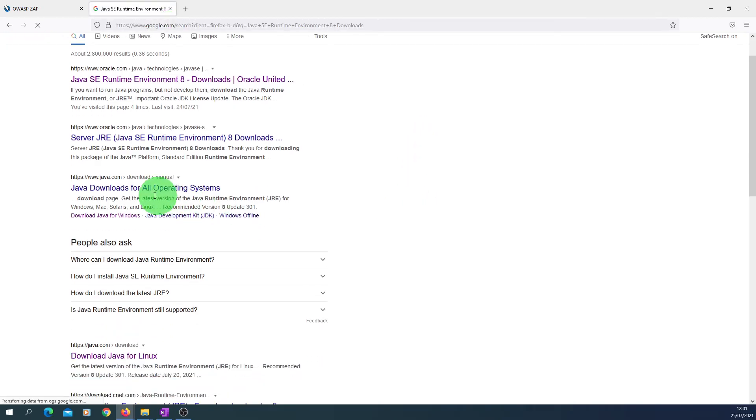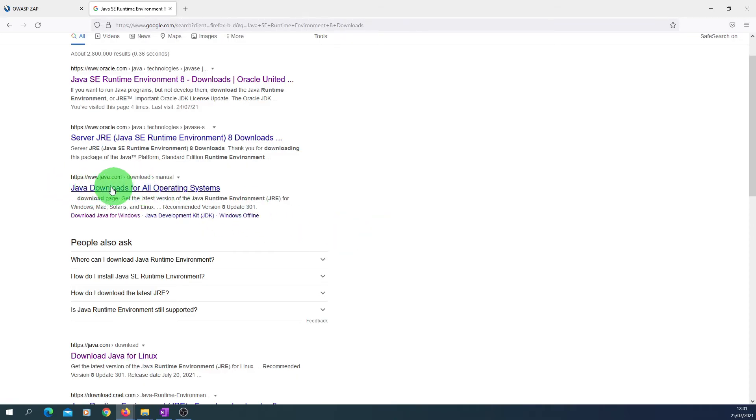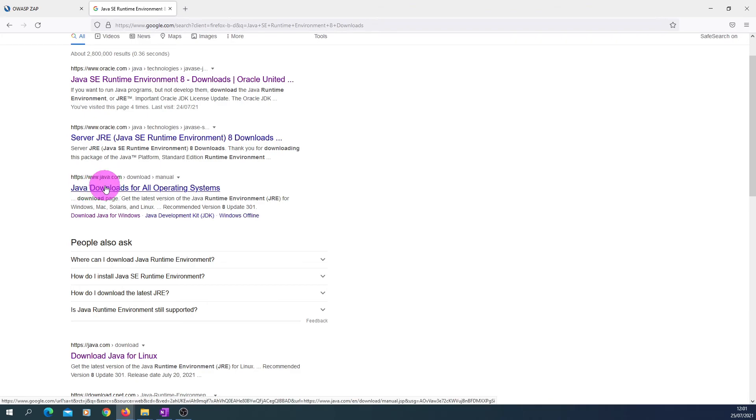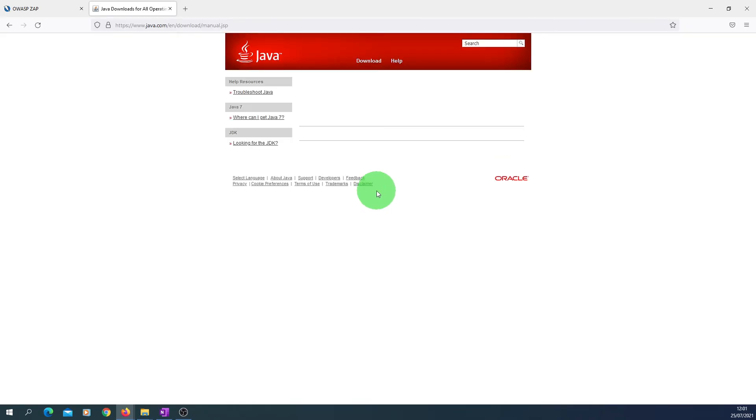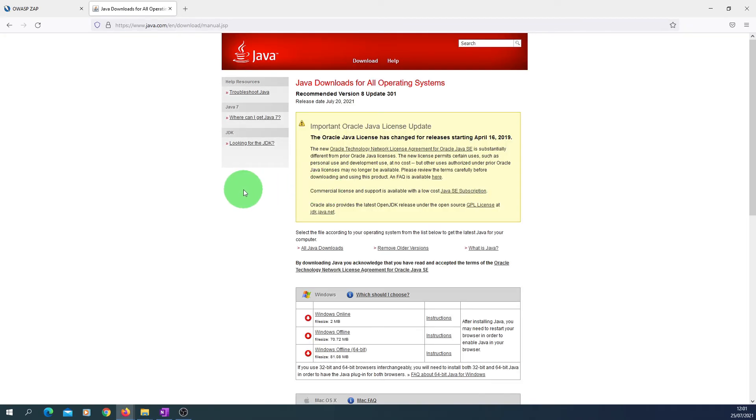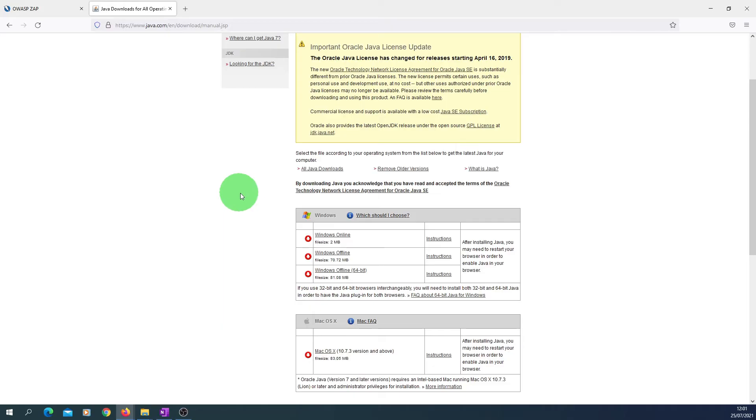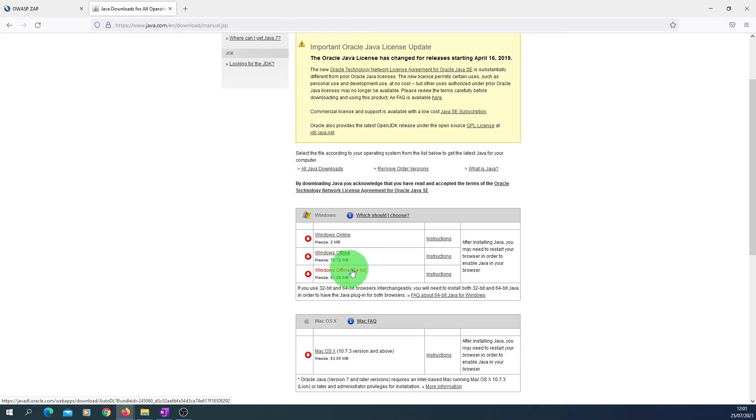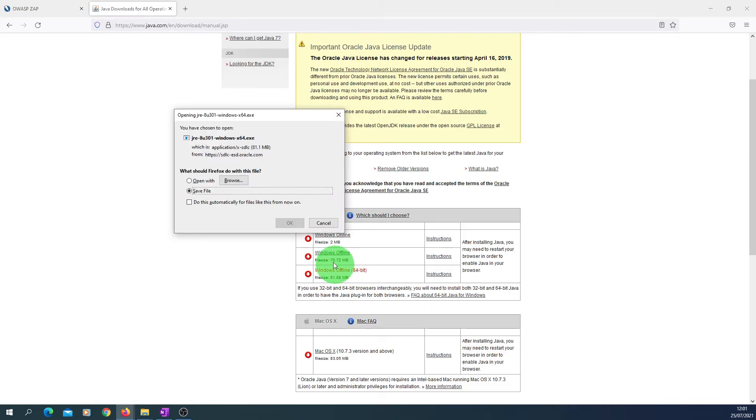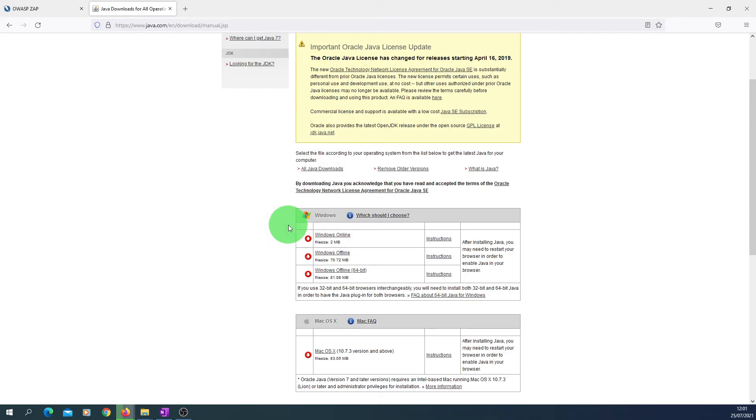And here you will see a link from java.com. I will put the Java download link in the description of the video, so just click on it and you can select the option for Windows and it is 64-bit offline. So just click on it and you can save the JRE file. I will wait for the download to complete.